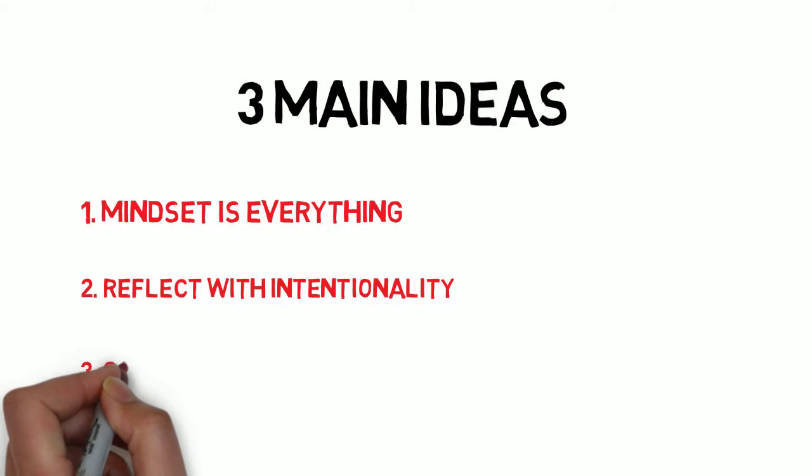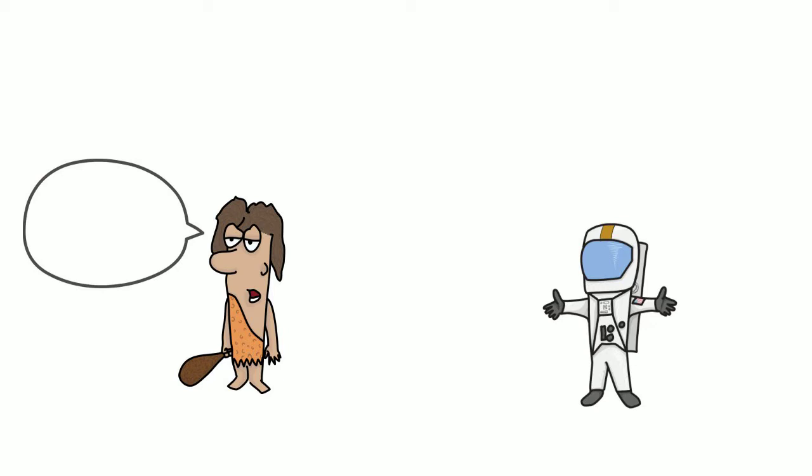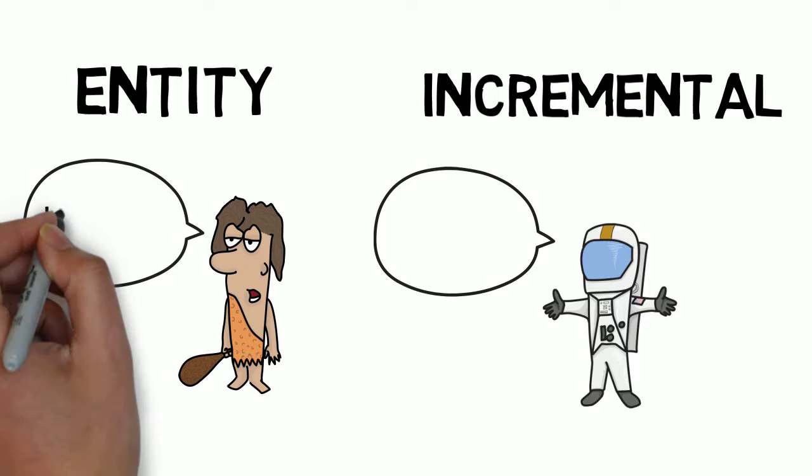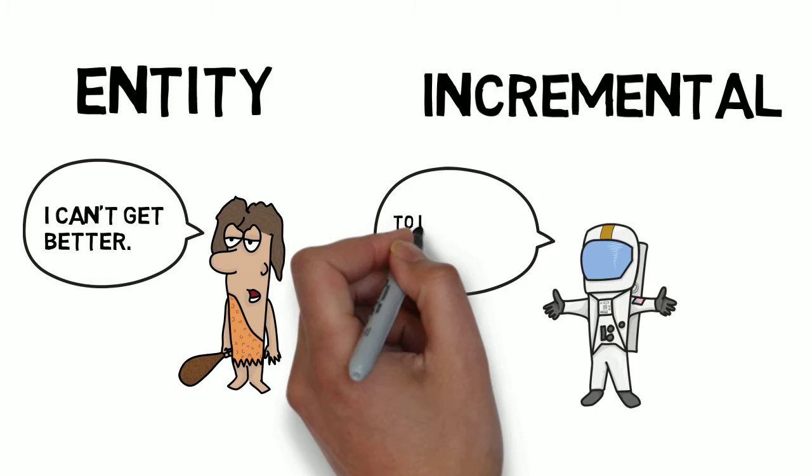Pretty early on in the book, Josh clarifies main idea number one about mindset. He says there are two types of learners, entity and incremental, modeled after Stanford psychologist Carol Dweck's book, Growth Mindset. Entity learners believe their intelligence and abilities are fixed, whereas incremental learners believe they can improve in all areas.